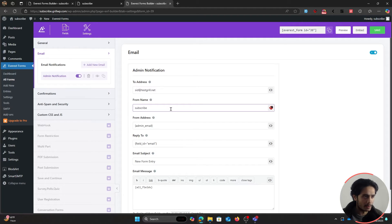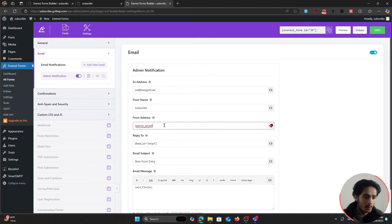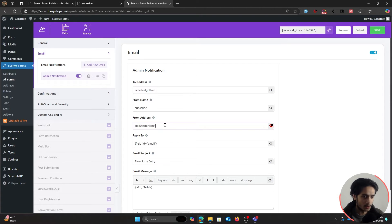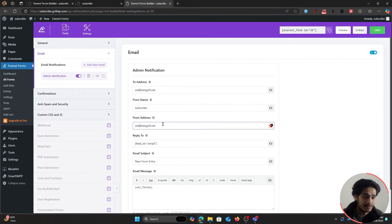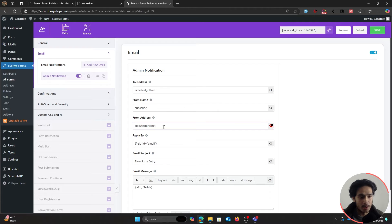The From Name will be your website name. The From Address is which email address sends the notification to you. By default it's the admin email, but if you have a dedicated webmail you can enter it here. Also, make sure you have SMTP set up on your WordPress site — I'll leave a helpful link in the description. With SMTP configured, this address will send the email and the other will receive it.